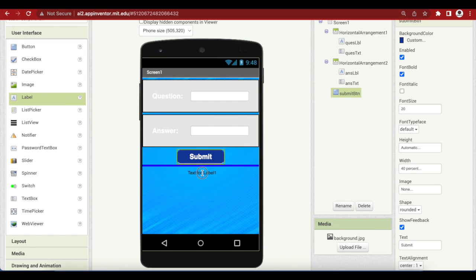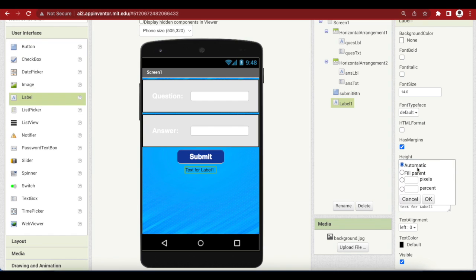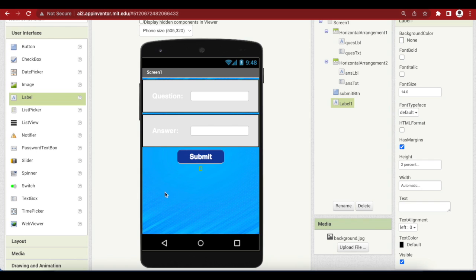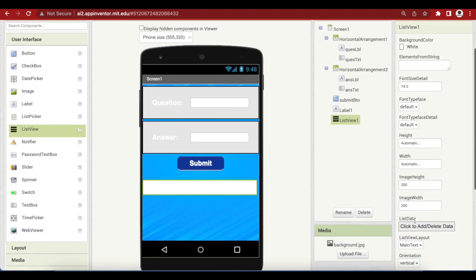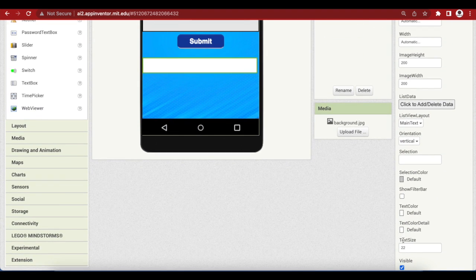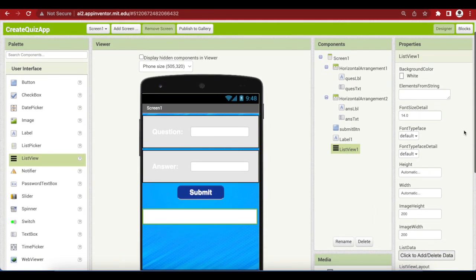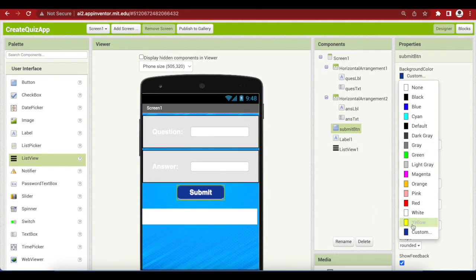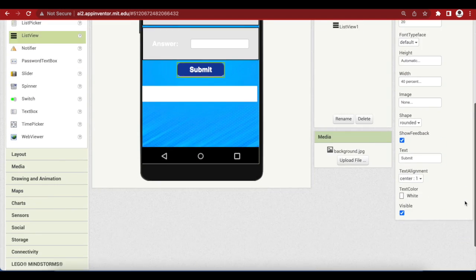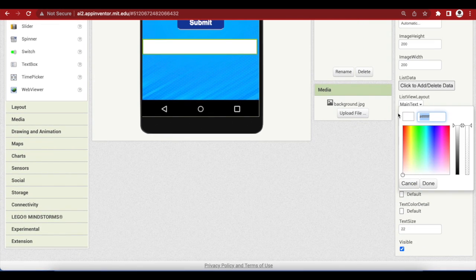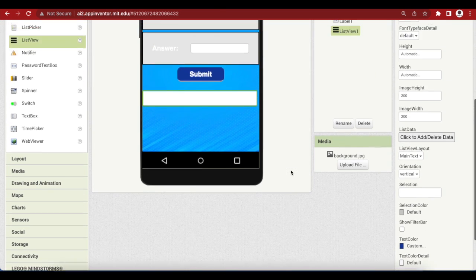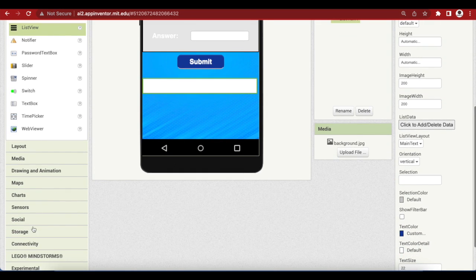I'm going to drag and drop a label here just for spacing — height is 2% and there's no text in it. Now I need a list view which will show my questions and answers that have already been saved in the database, so just drag and drop a list view here. The background color is white and make sure that you change the text color to my custom dark blue color. Last but not least, I'm going to drag and drop from Storage a CloudDB — this is a non-visible component.